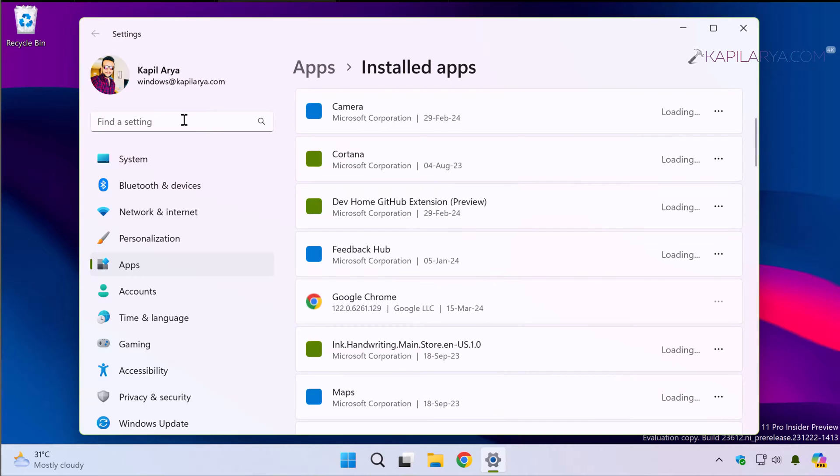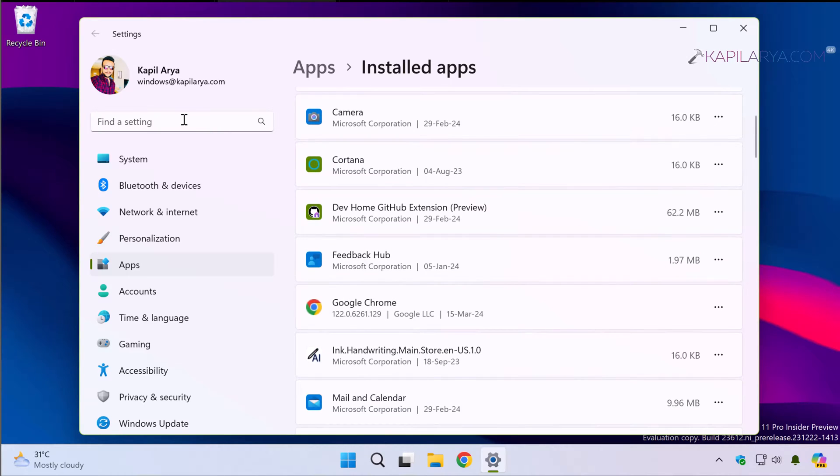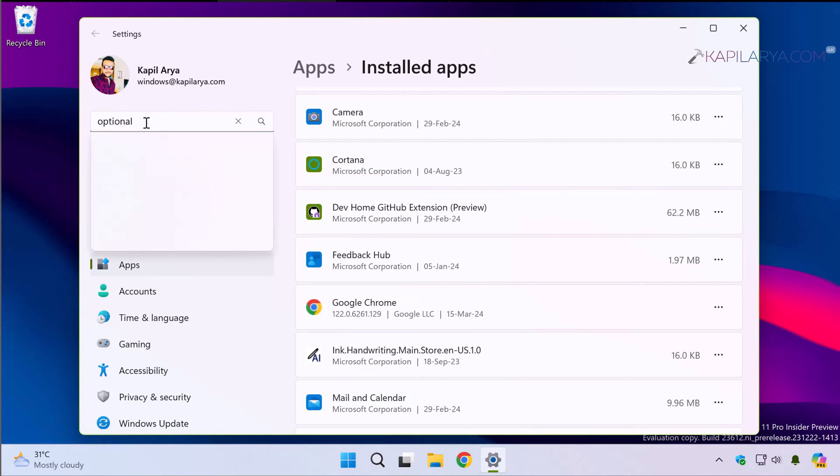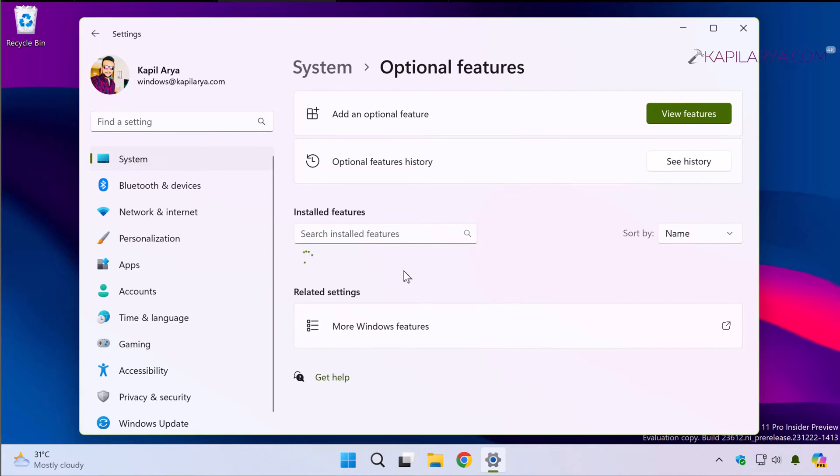Now in the Settings app search bar, search for optional. From search results pick Optional features.